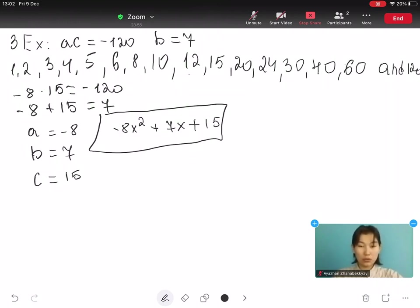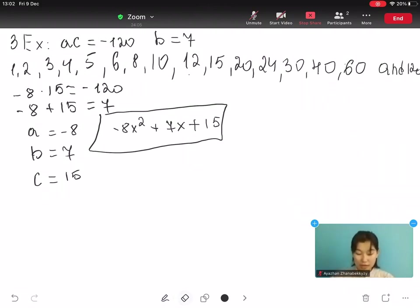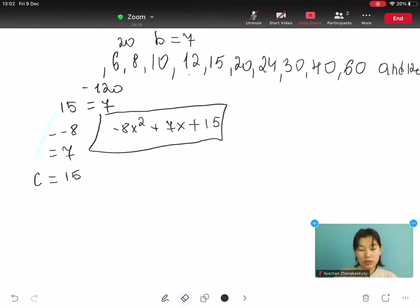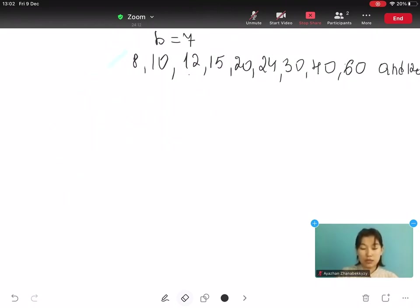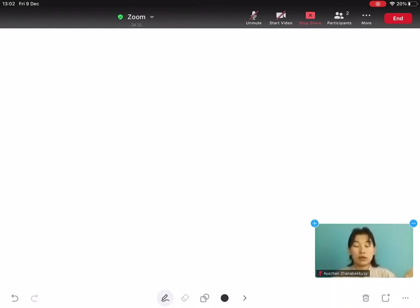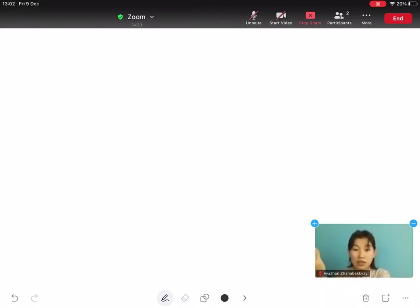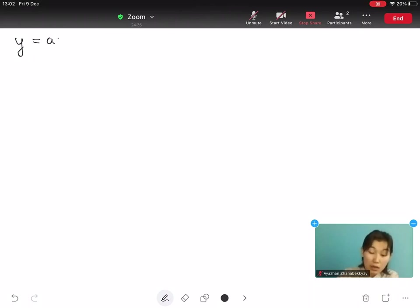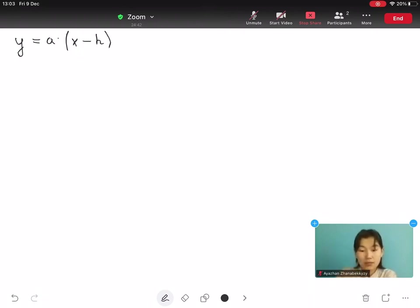Let's continue to the last form of the quadratic equation: the vertex form. This is harder than the other forms. While the standard quadratic form is ax² plus bx plus c equals to 0, the vertex form of the equation is y equals to A multiplied by open bracket x minus h close bracket squared plus k.